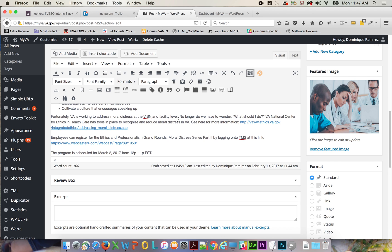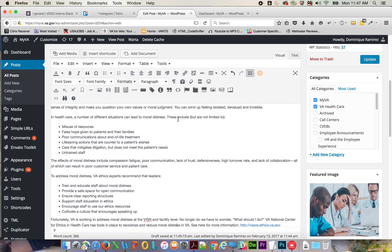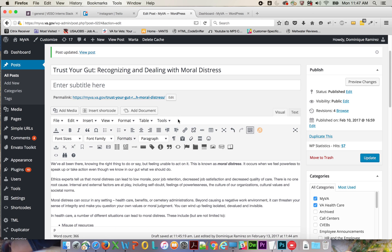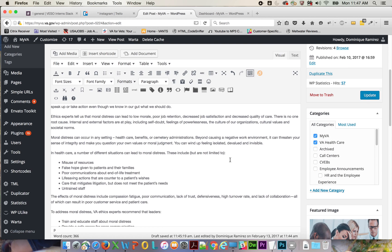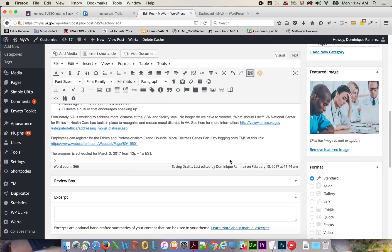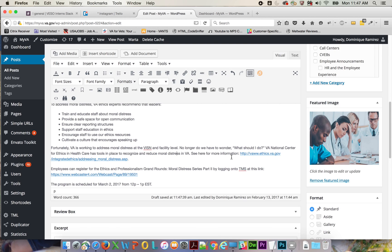Fix complete. Now everything looks good to go and you update your post. I already fixed it before making this video so there's no need to do that, but that's how you fix this issue.